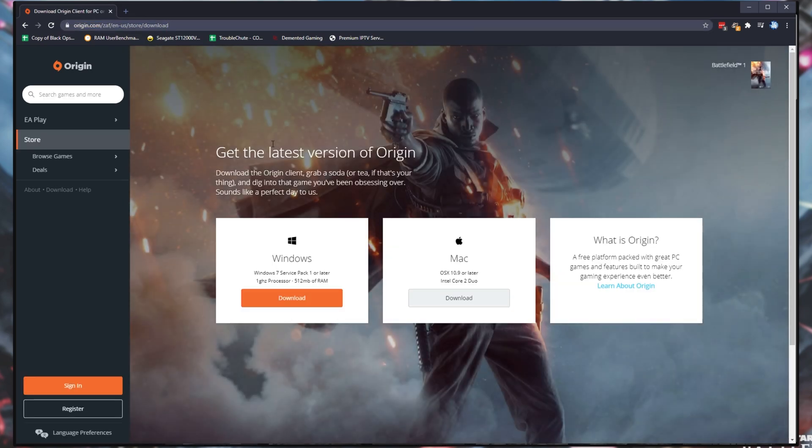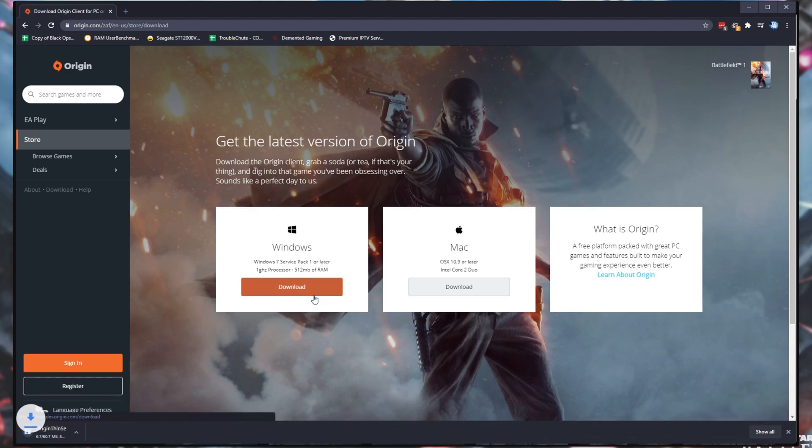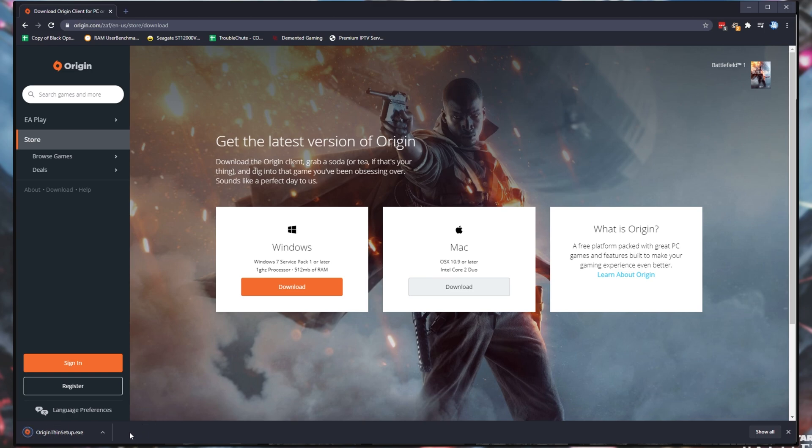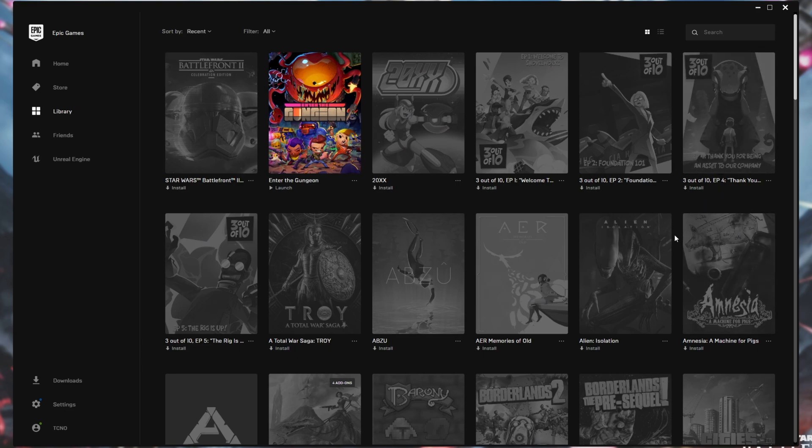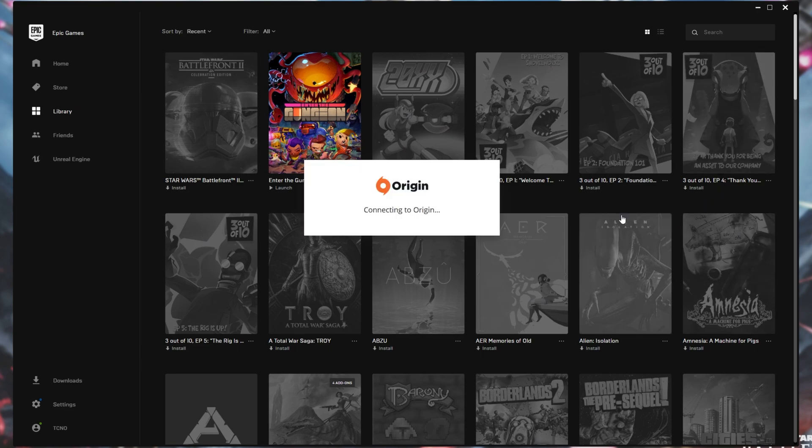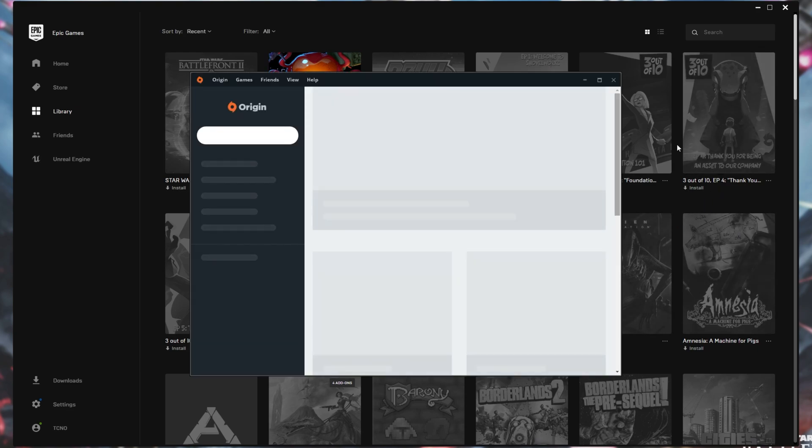That should take you to this page where you can simply click download for Windows or Mac. After doing this, a 60 meg file or so will download, click on it to open it up, and then Origin should start installing. I already have it installed, so it shouldn't really do anything other than launch Origin itself.